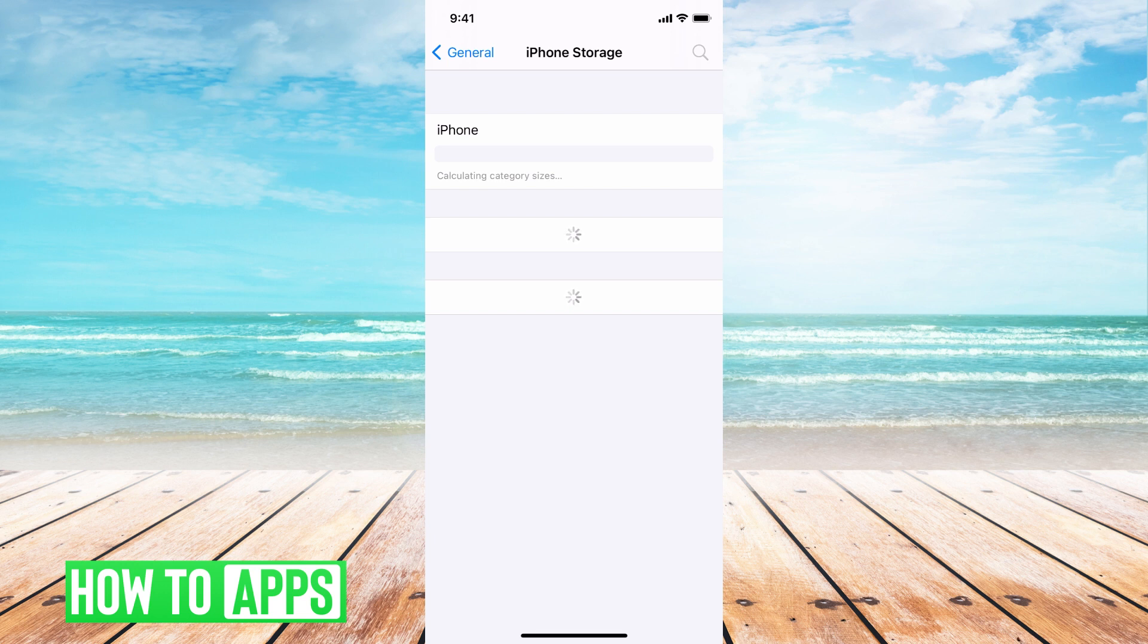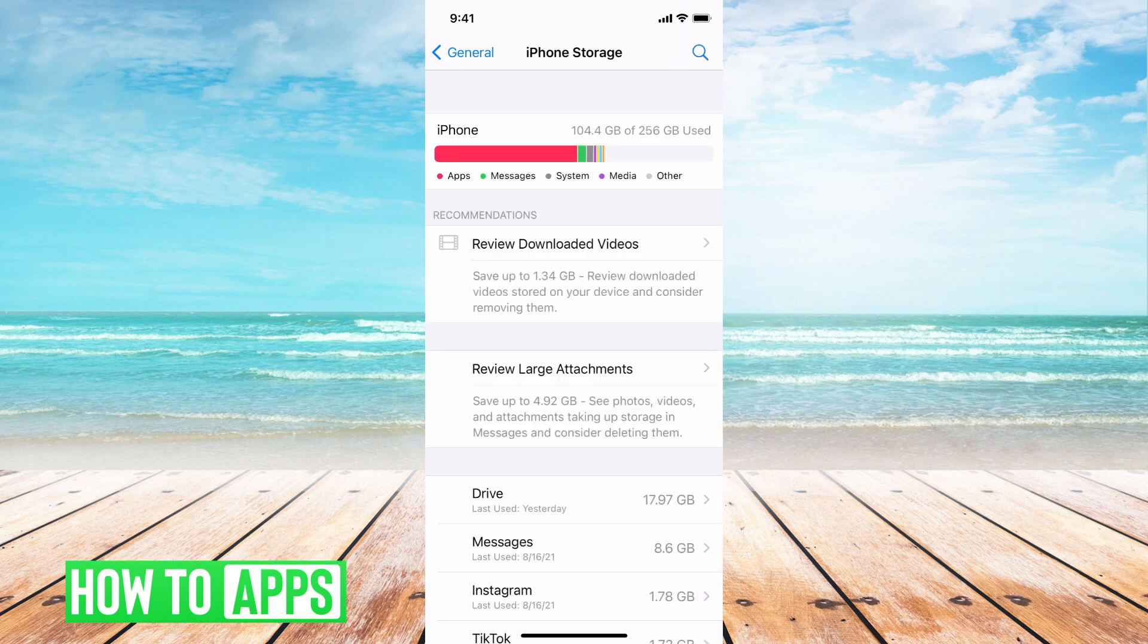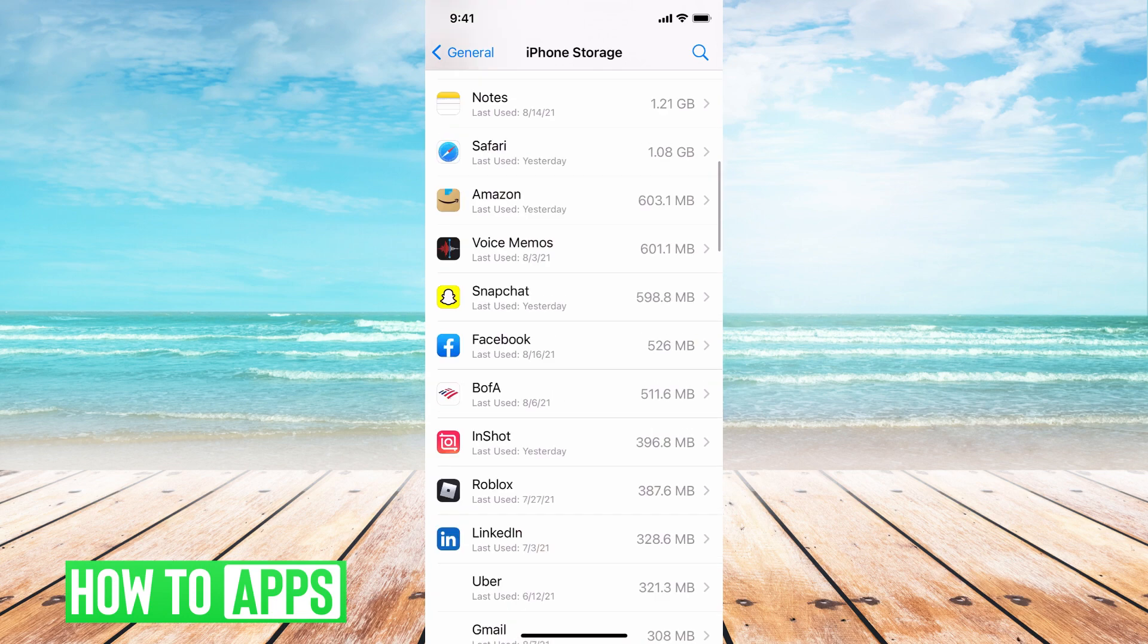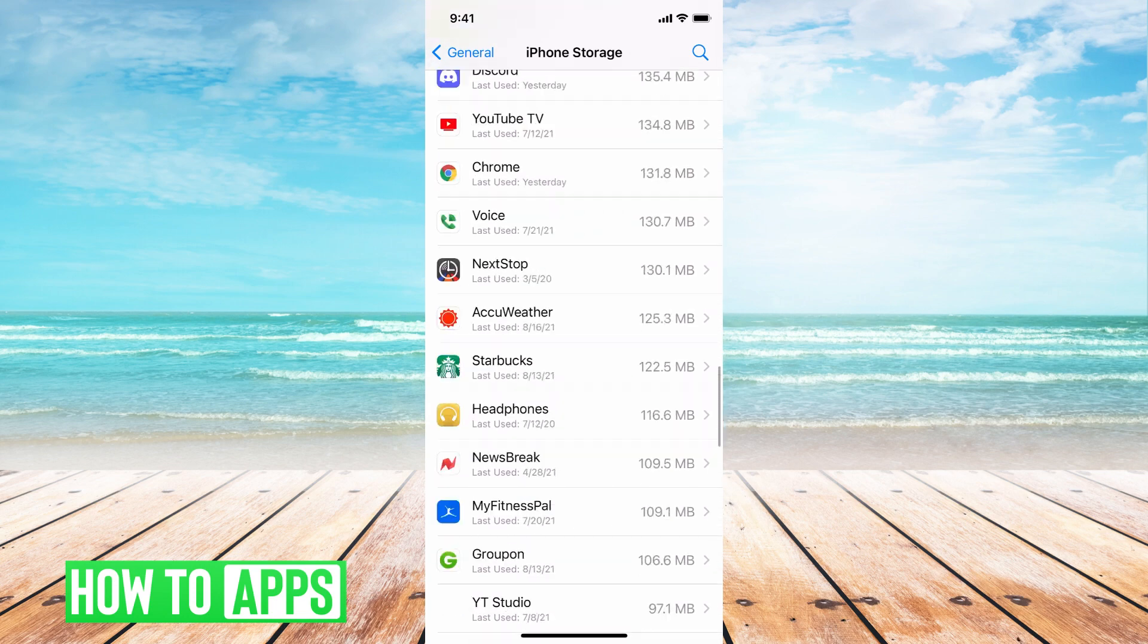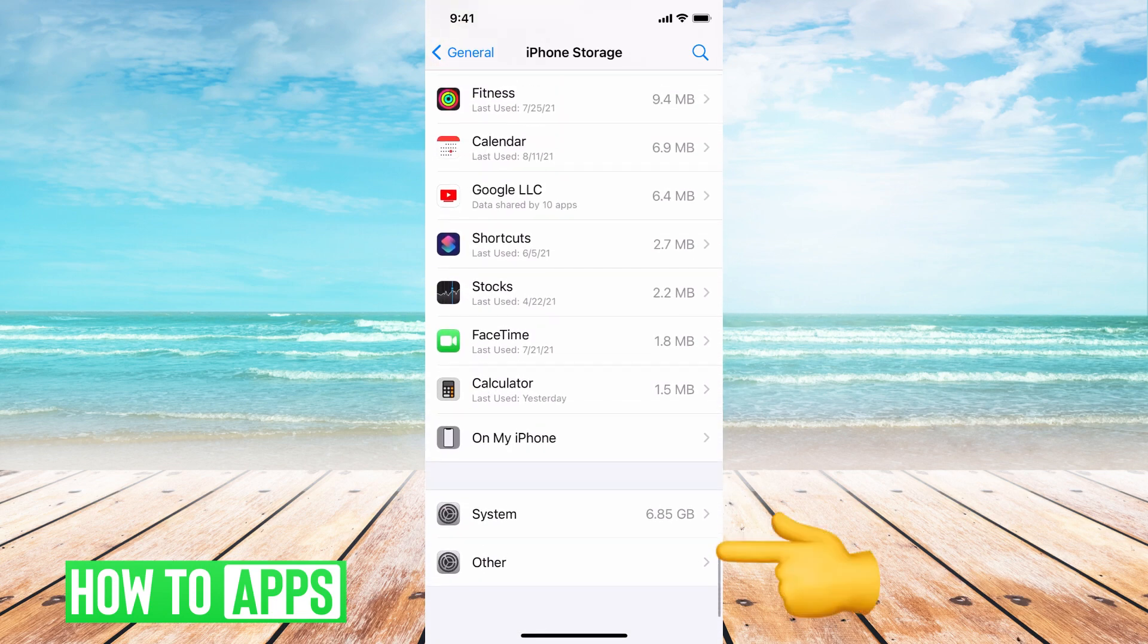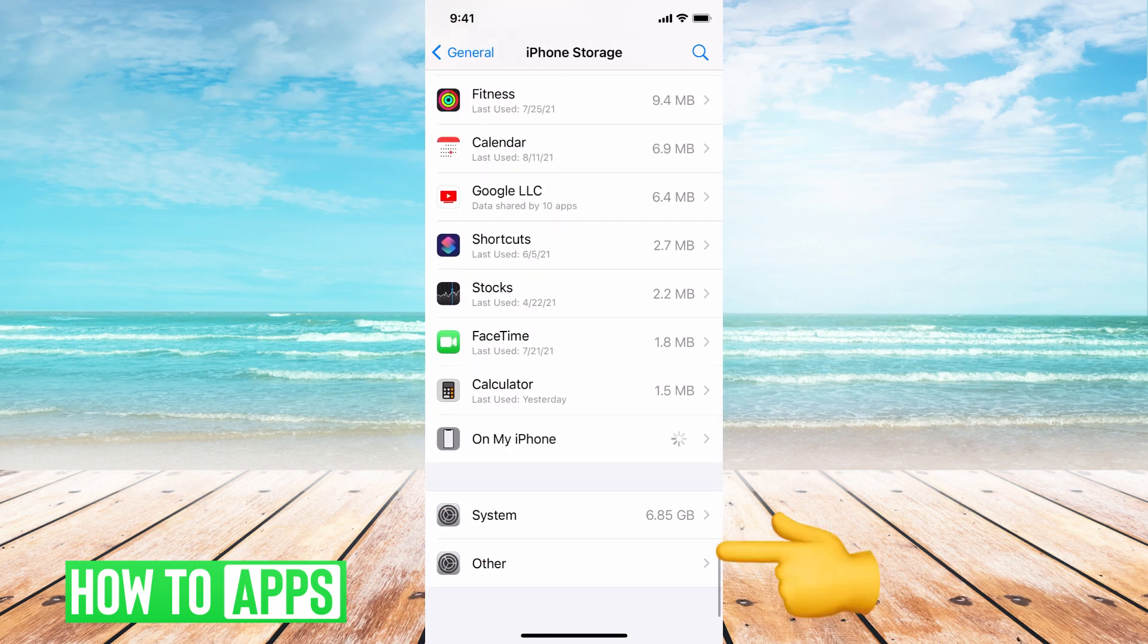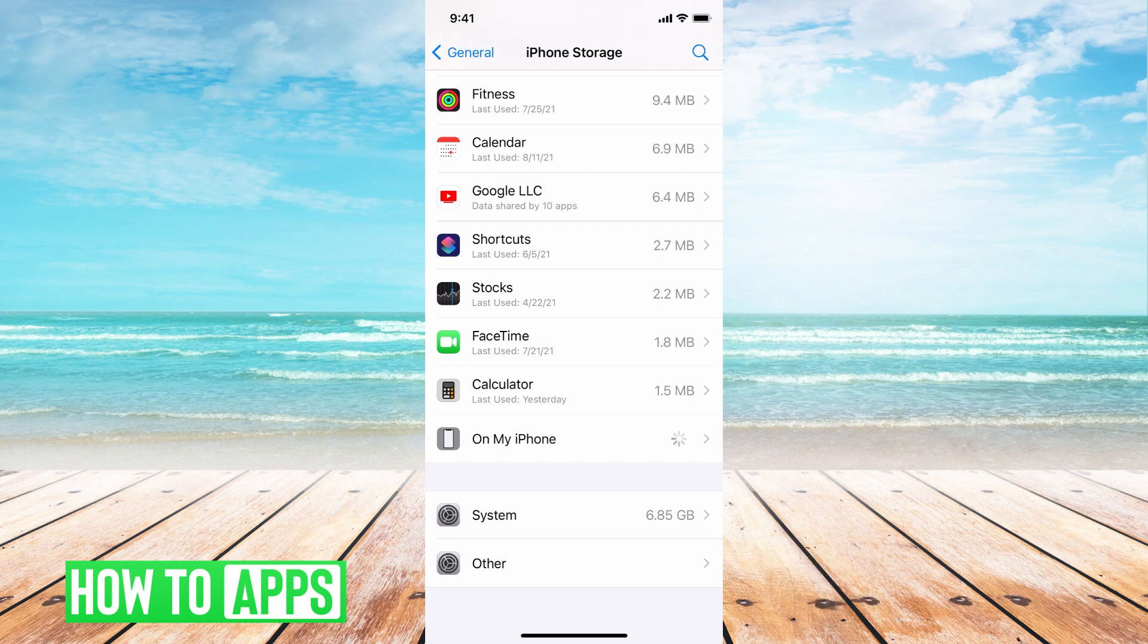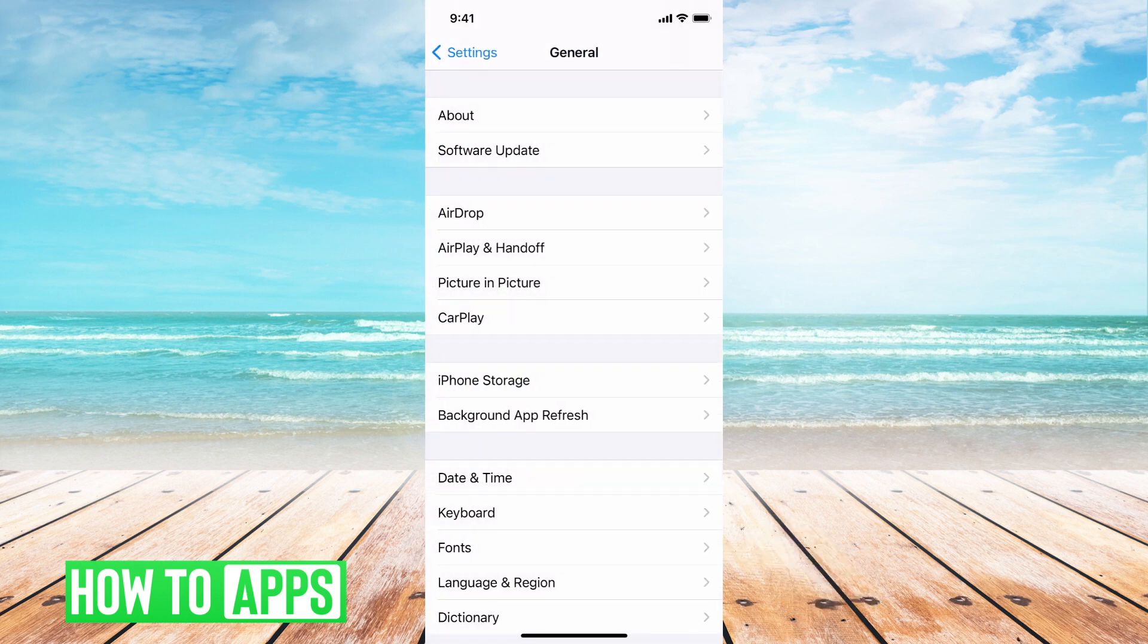I'll swipe down to the very bottom, and if I was in the middle of an update, it would show here. You can just click on it, then hit delete, and then start over.